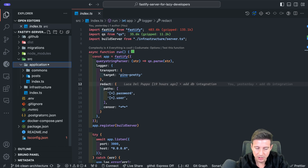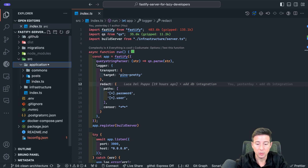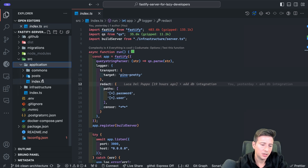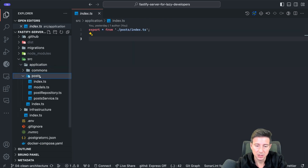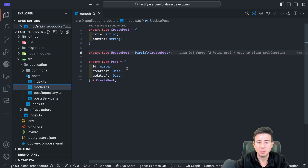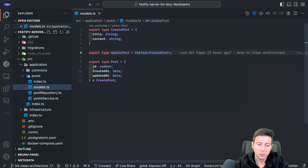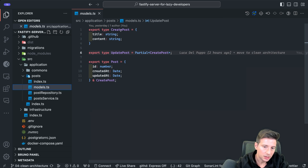In the application folder there is all your business logic and the interfaces of your business. In this project I have only one entity called Post, but you can scale this also in a big project with many entities. Inside the application there is an index that exposes the post. Inside the post folder there are different files — the model, which describes the expected types for different methods: CreatePost has title and content, UpdatePost is a Partial of CreatePost, and Post is an object with id, createdAt, updatedAt, and the CreatePost properties.